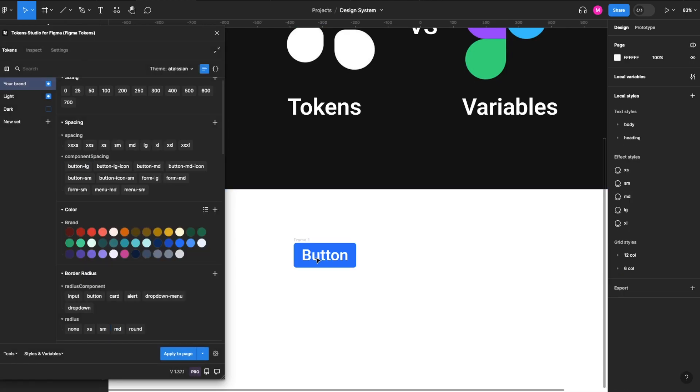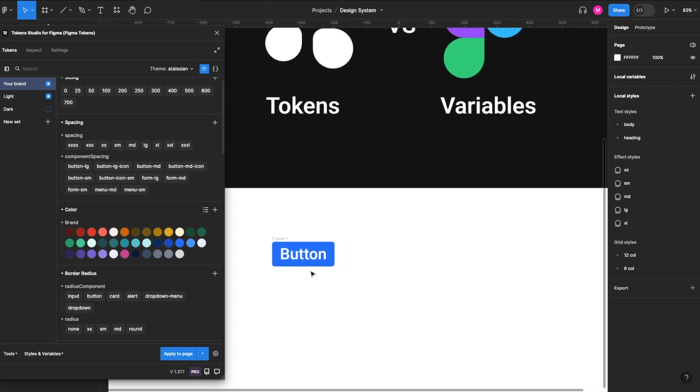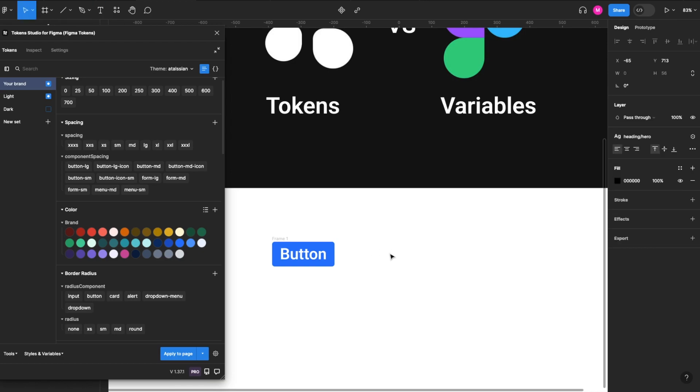Okay, so we've added our background colors, text colors, text styles, and padding all via Token Studio. And then we'll create one using variables.